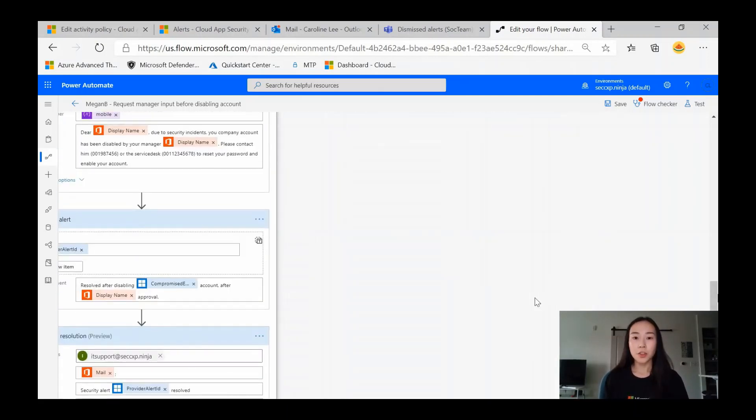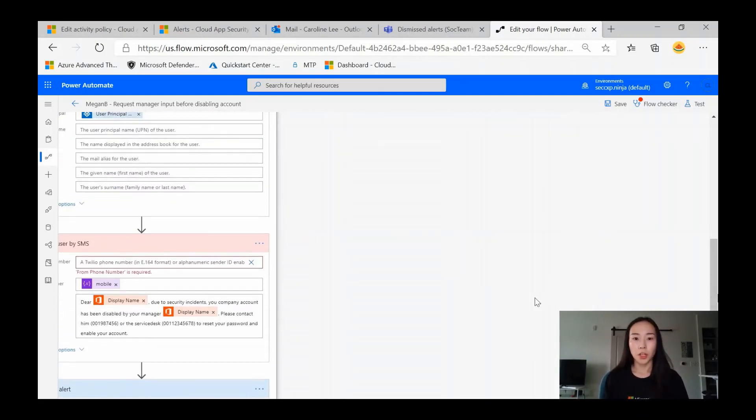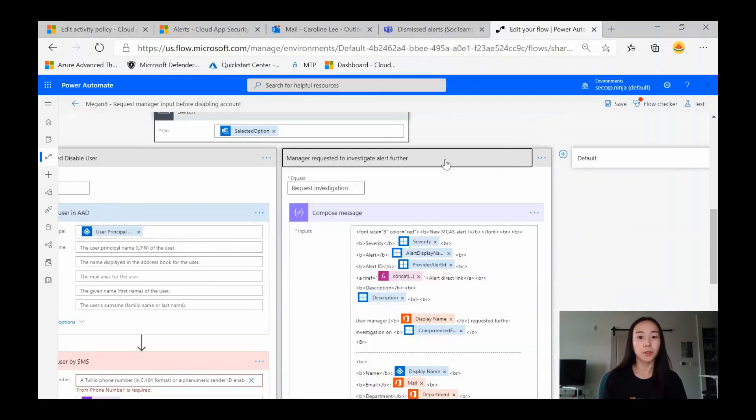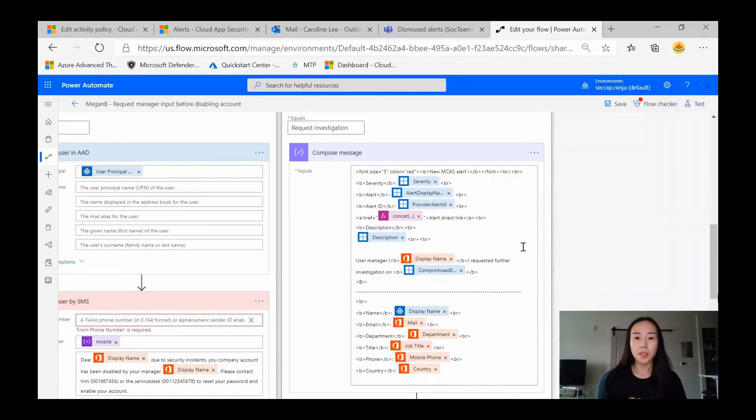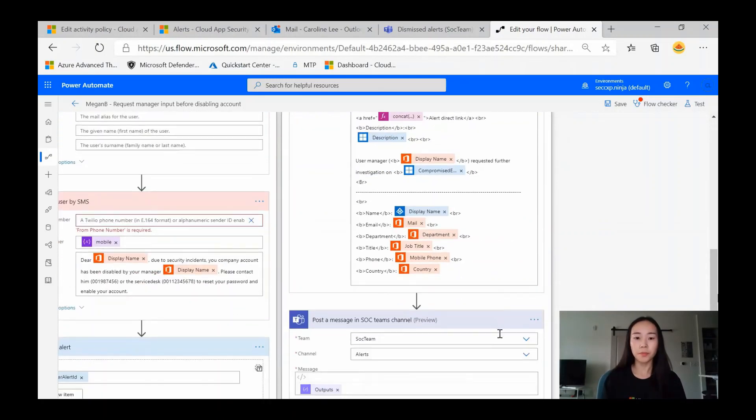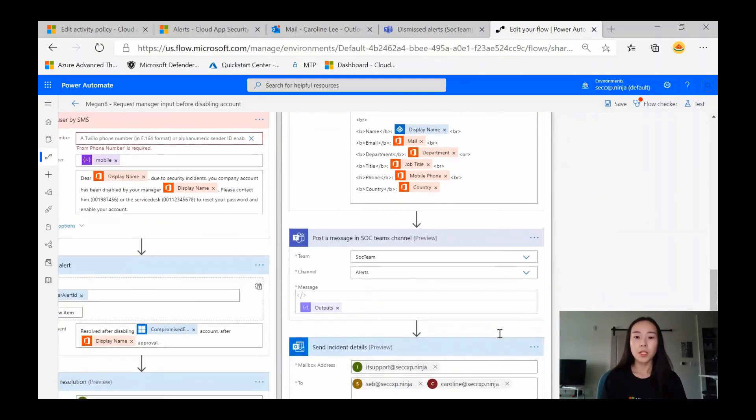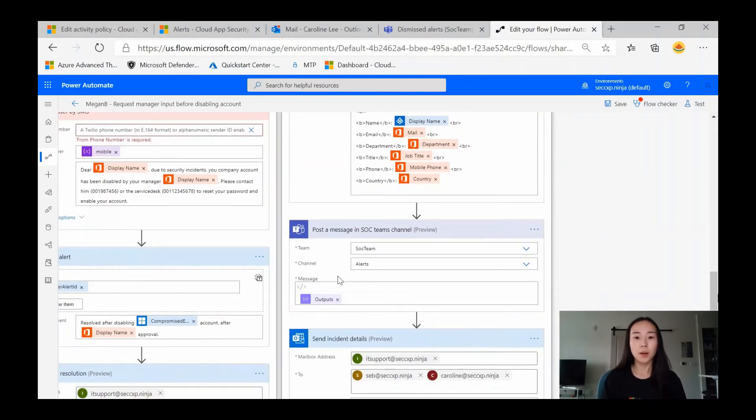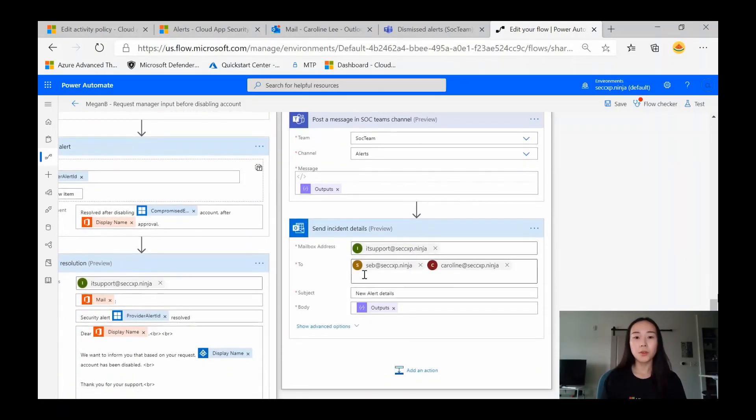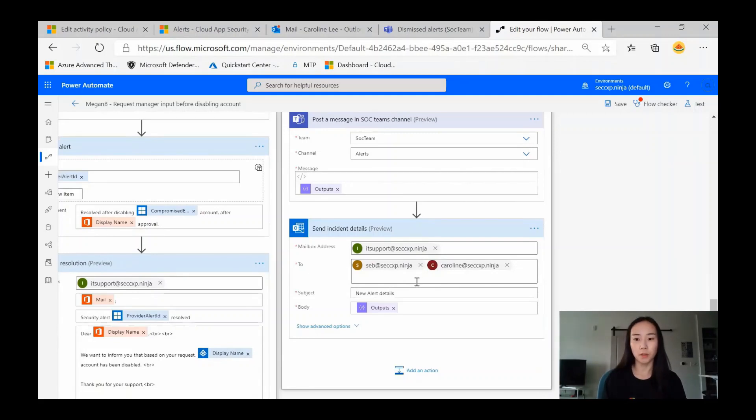Now let's get to the third option, which is manager requested to investigate alert further. We have the same message here from what we saw earlier, but instead we'll post a message to the alerts channel within the SOC team, and we'll also send the incident details to the manager from the support team.